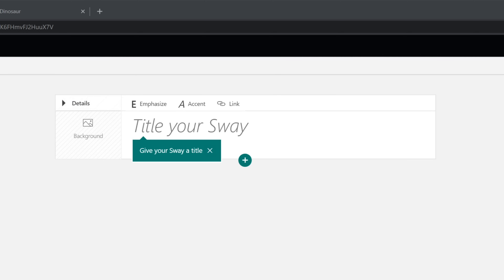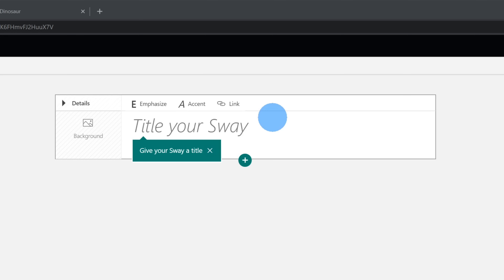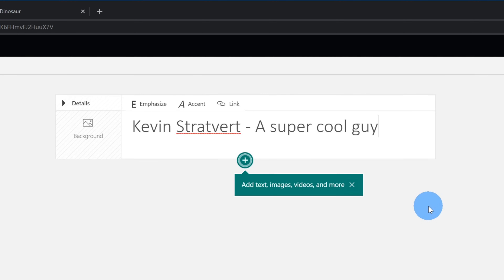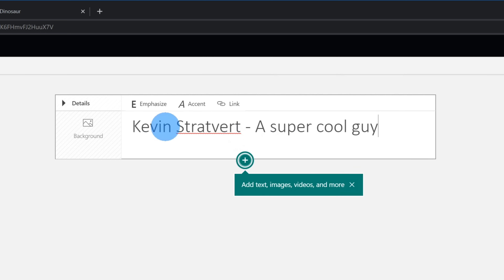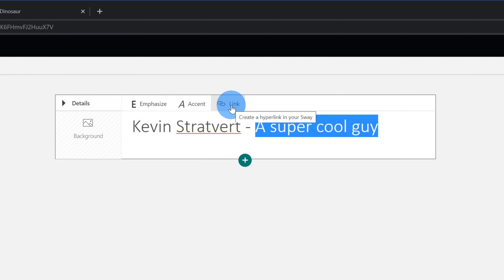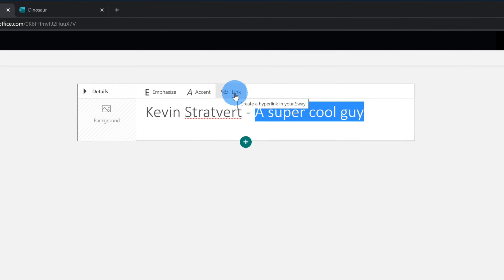I need some type of content to build my Sway on, and I figured there's no better topic than to talk about myself, Kevin Stratford. So we're going to make a Sway about me. Here it says give your Sway a title, so I'm going to call it Kevin Stratford and then say 'a super cool guy' — because if you state it, that makes it true, right? Some of the things I can do if I highlight some text: I could emphasize it to make it bold, I could accent it which is kind of like italicizing, and I could also insert a link.